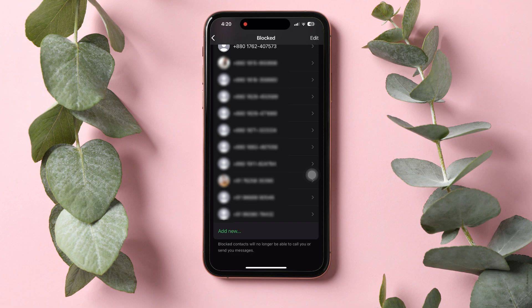You can also unblock any chat from here if you want. Following these steps, you can view block numbers on WhatsApp. Thank you for watching. Please leave a like if this tutorial helped you, or leave a comment below if you have any questions related to the video.